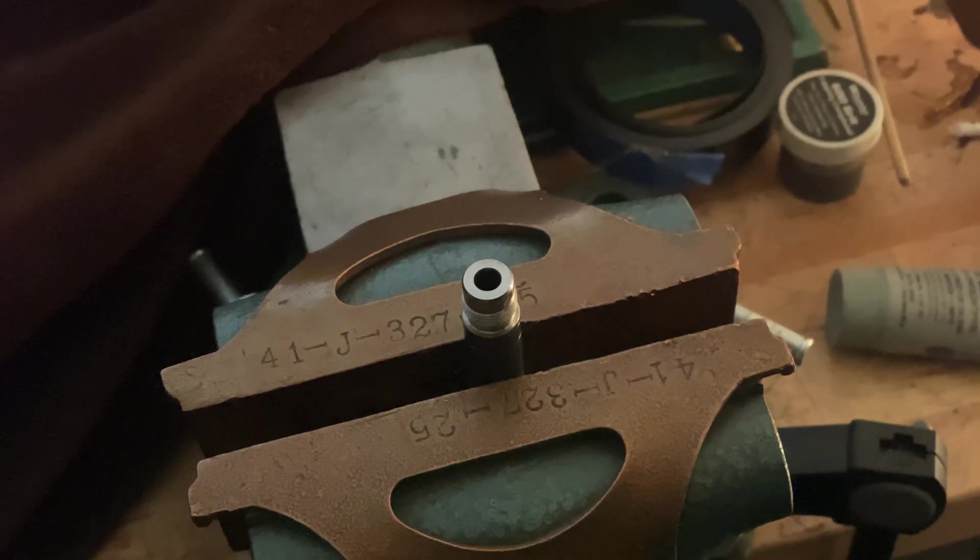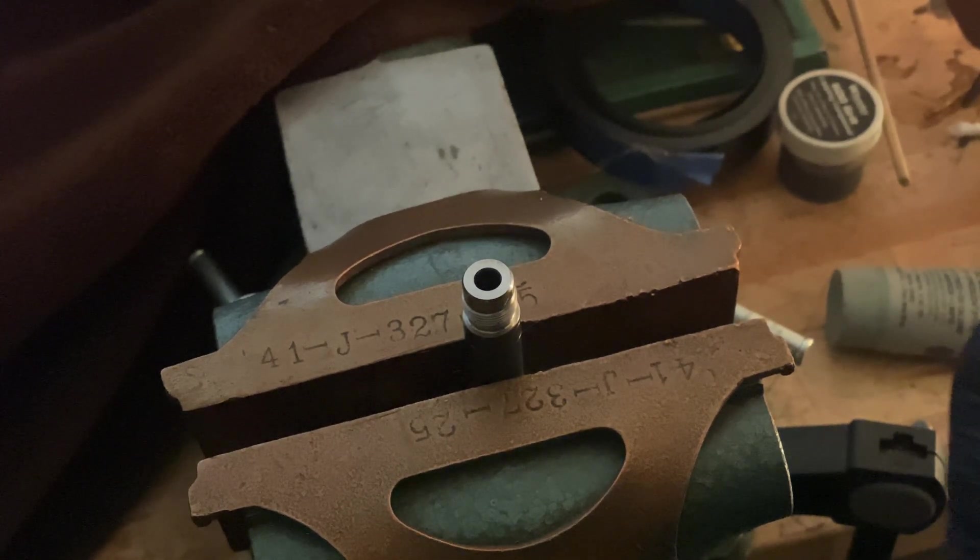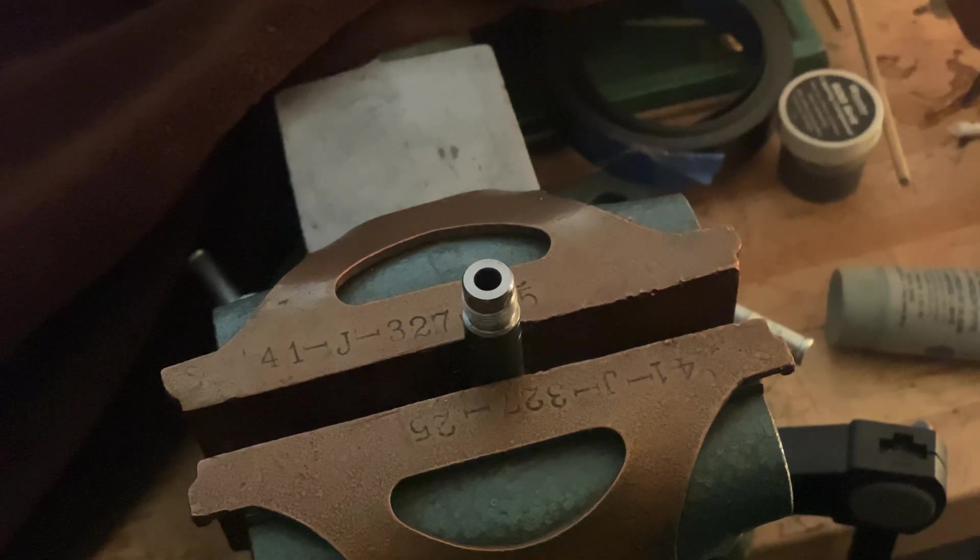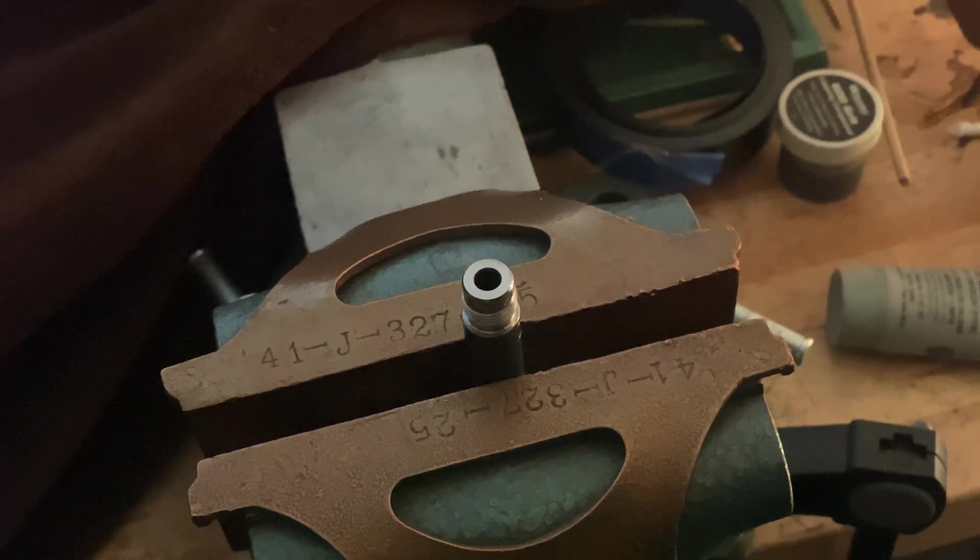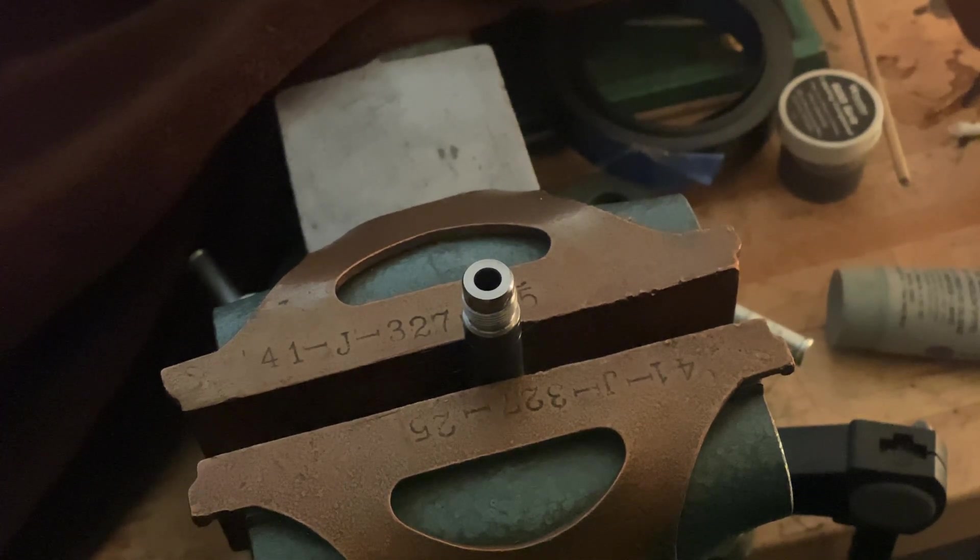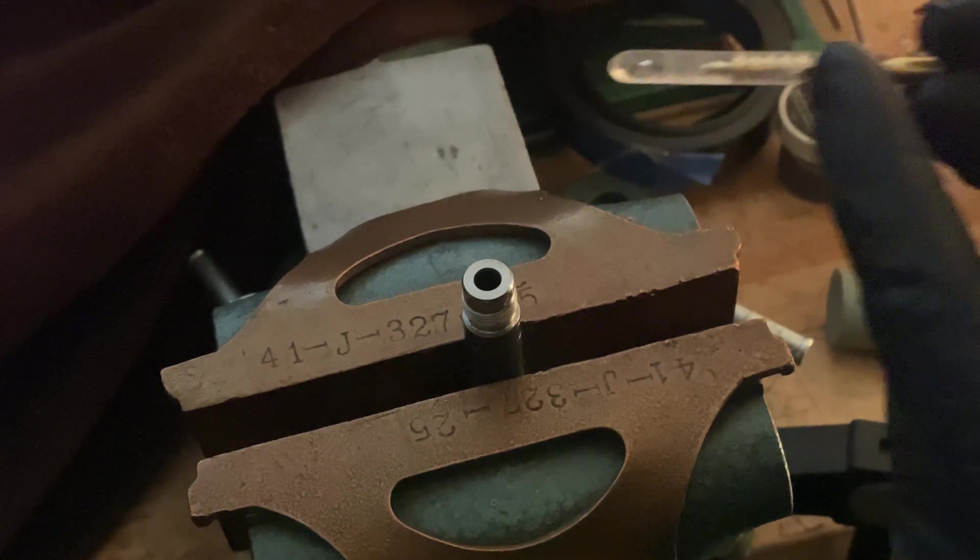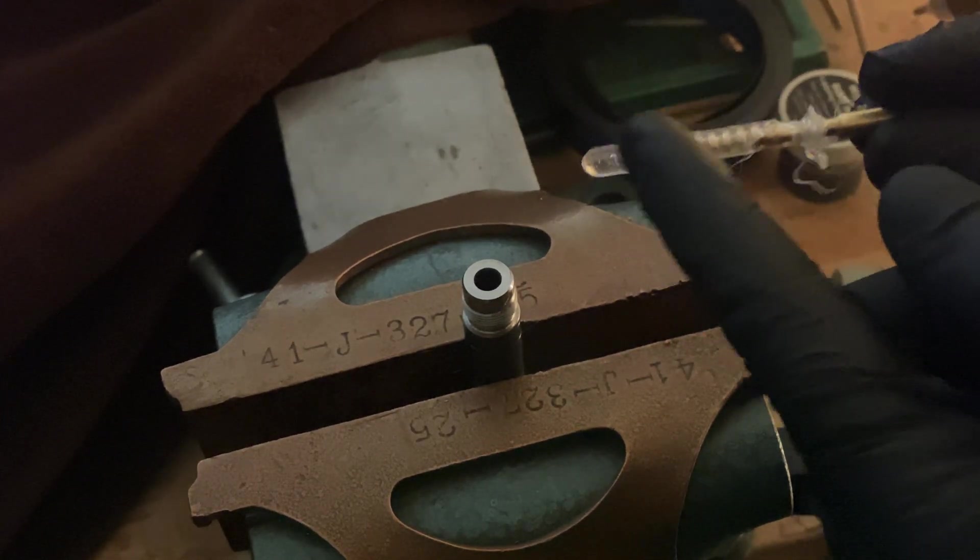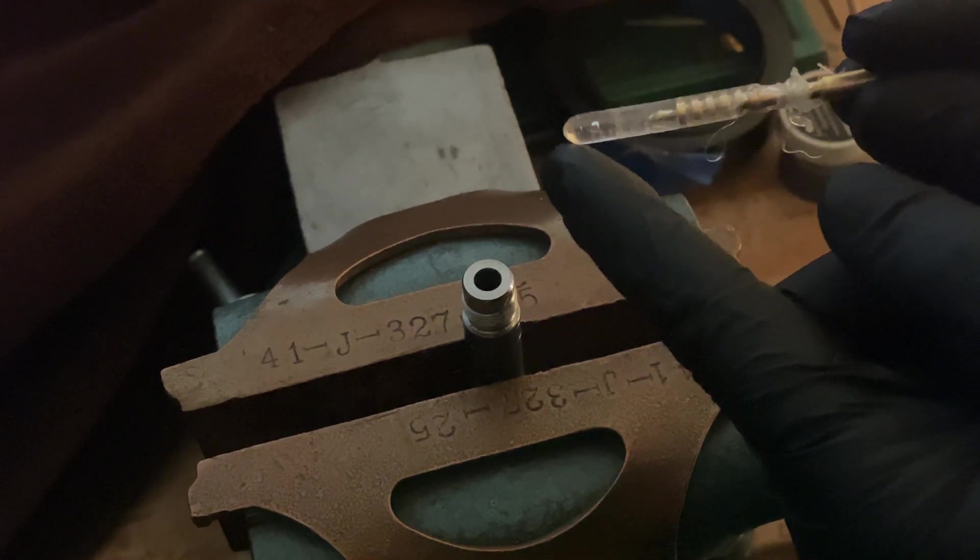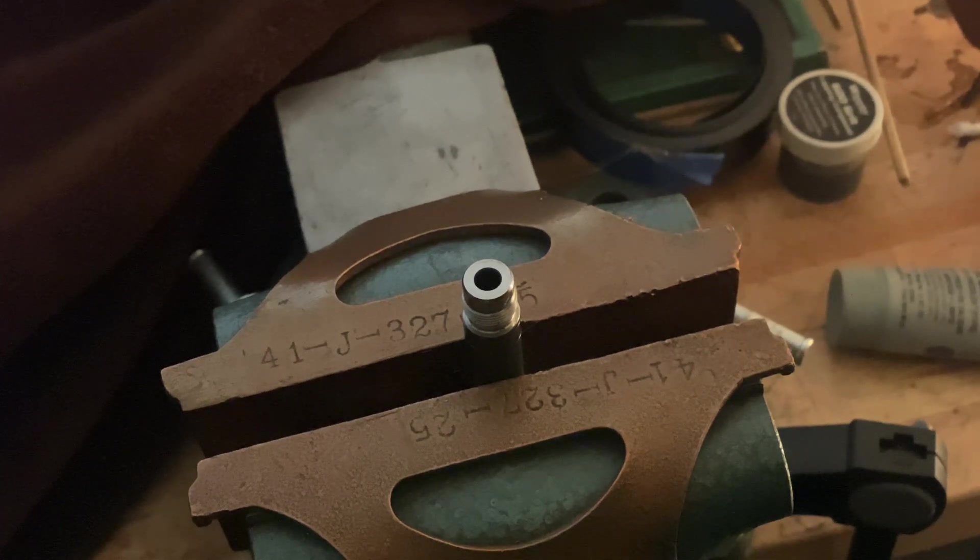And that's in there pretty good. Again, I've only done this a few times. Usually I like it to come back further than this—that right there seems like it's out too far.